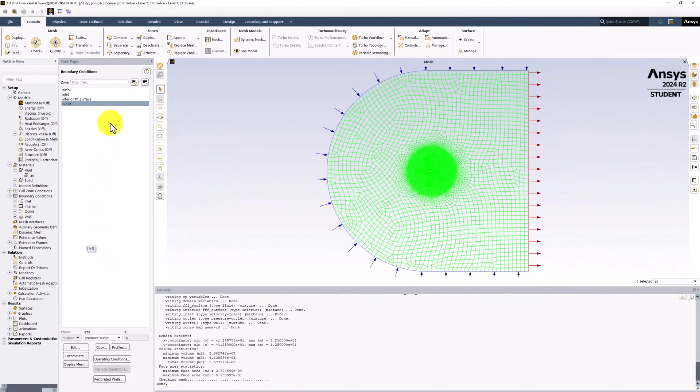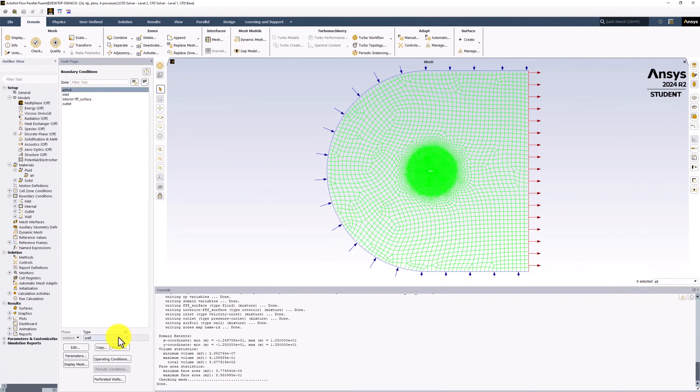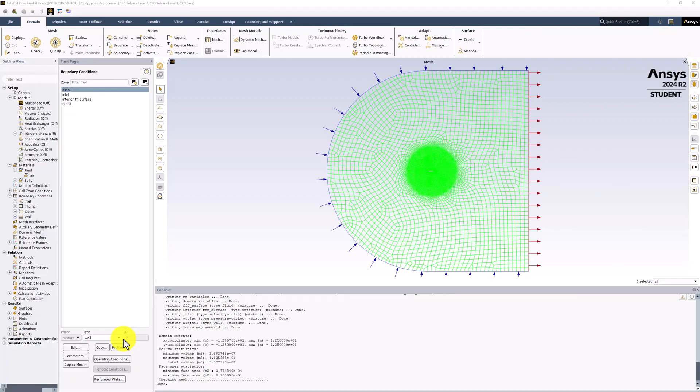Finally, select Air Foil in the tree and make sure it is set to Wall to apply the No Penetration Boundary Condition. Doing this fully defines our mathematical model that we can now begin to solve.